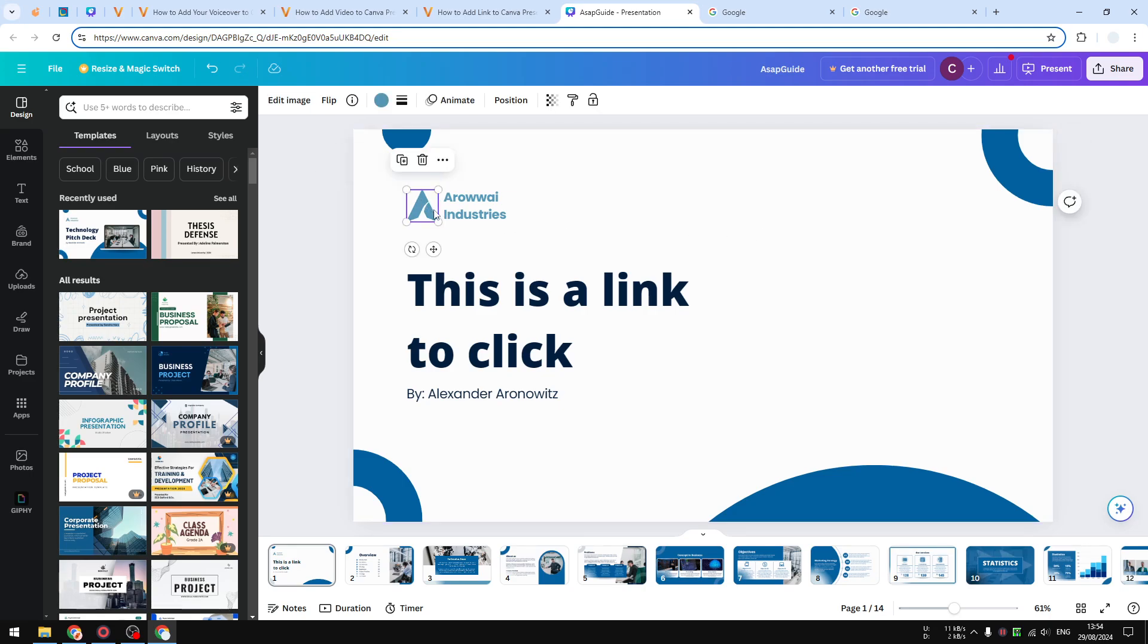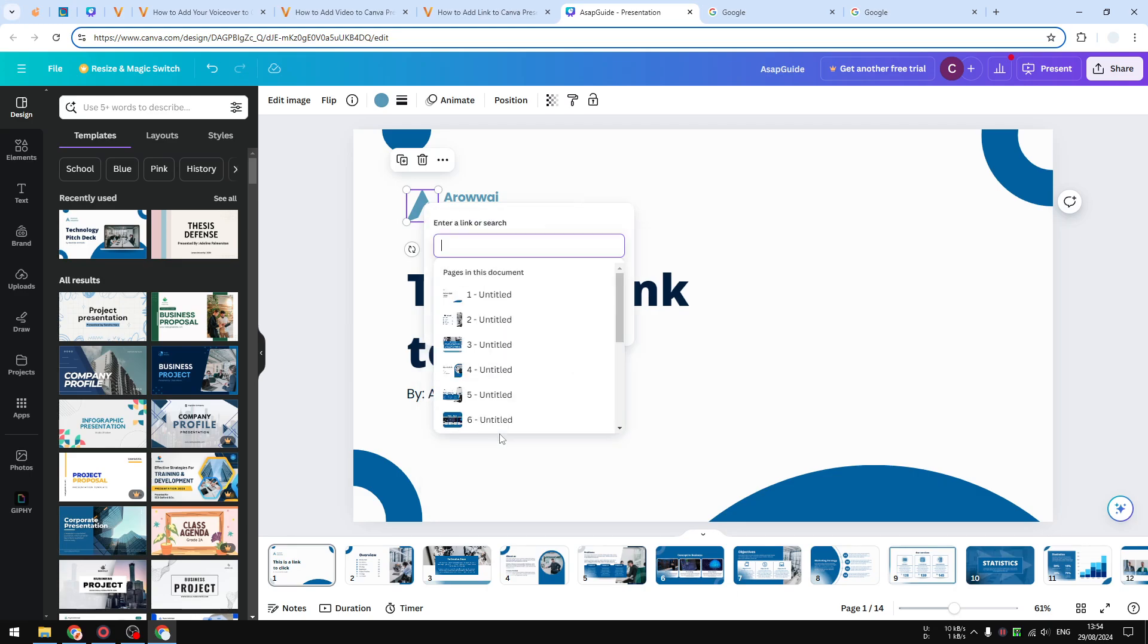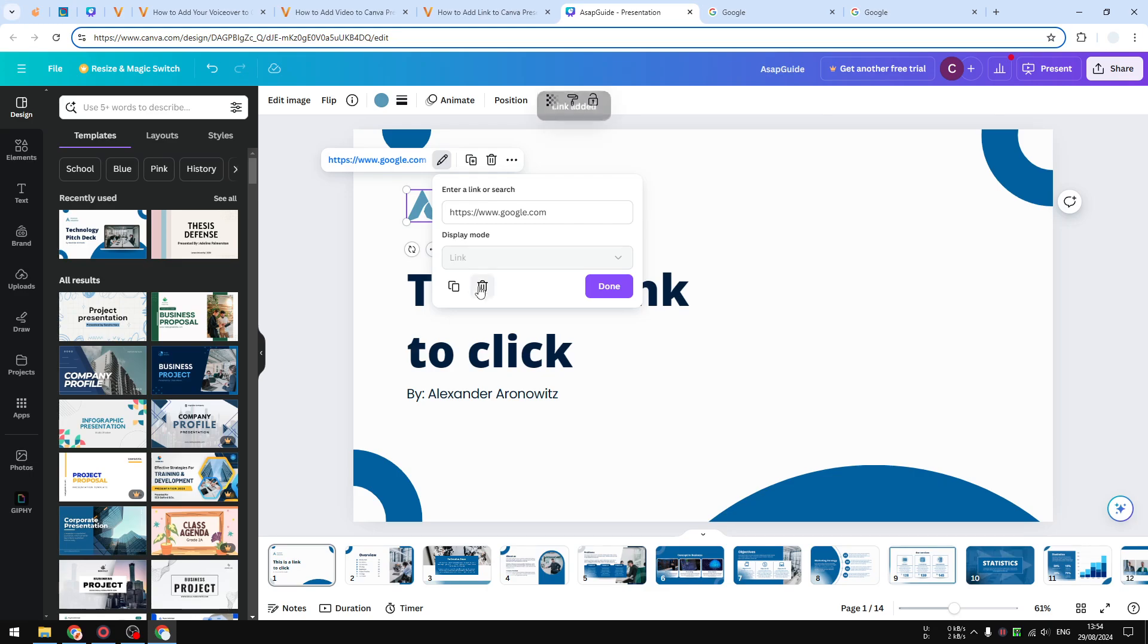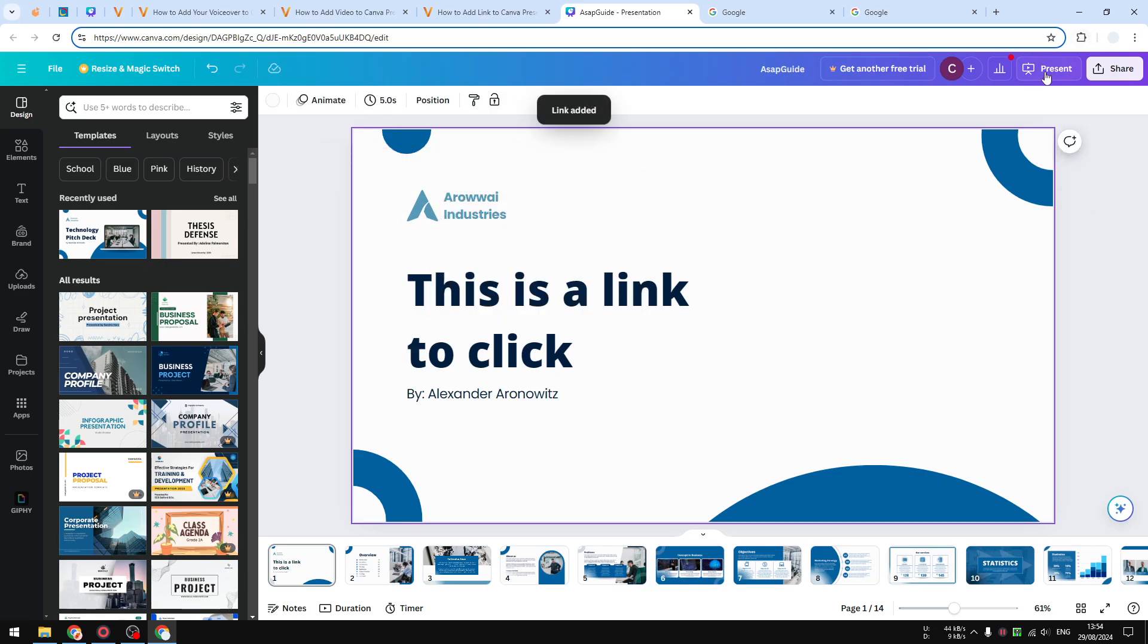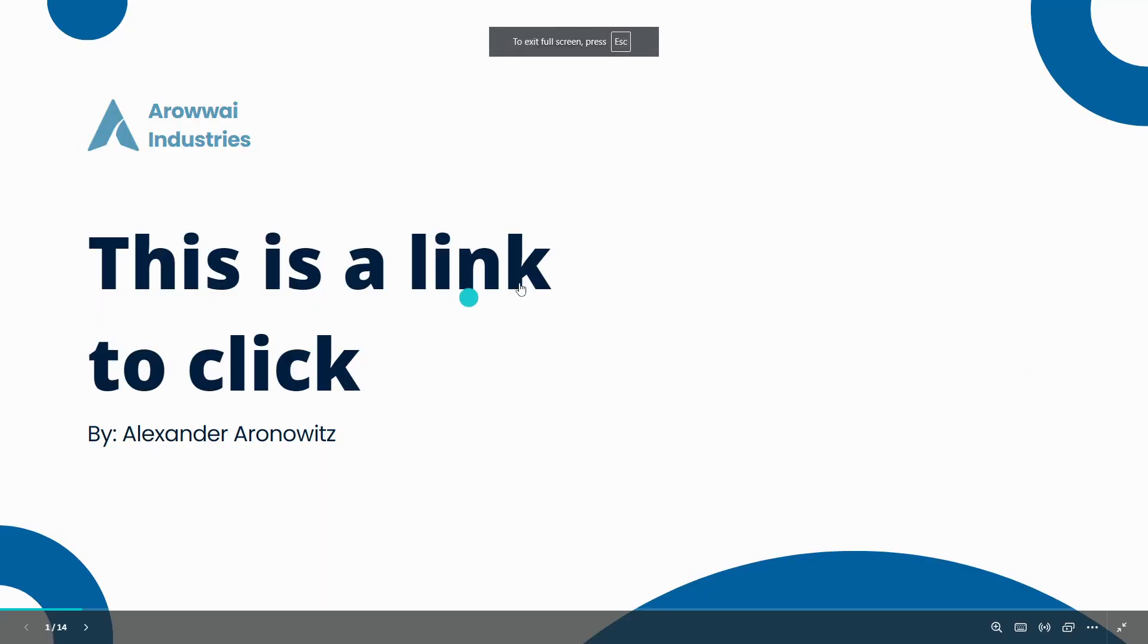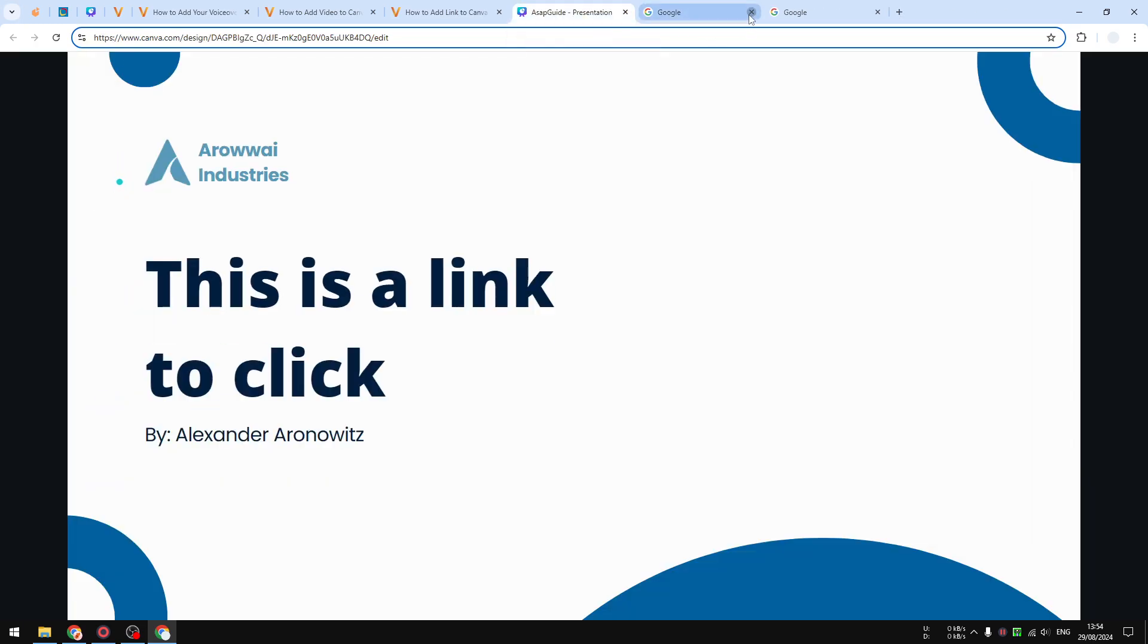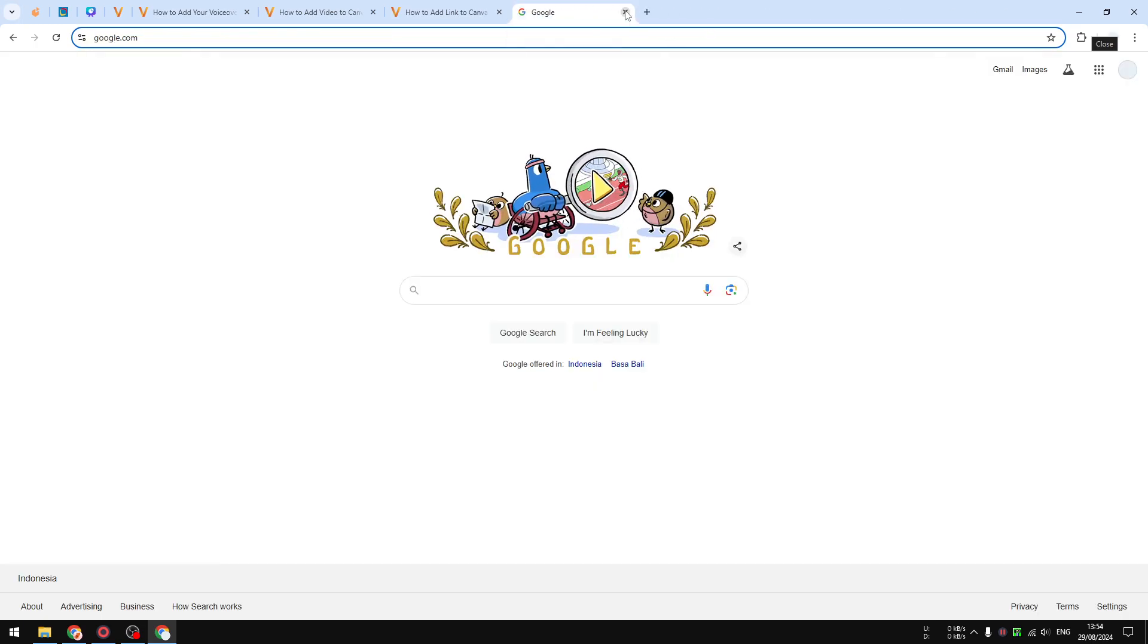You just need to right-click on that element, click Link, and you can paste the URL. Click Done and Done again. And if you present the document, this logo is going to be clickable. When you do that, you will see that it will open the Google homepage. So that's how you can apply a hyperlink in Canva.